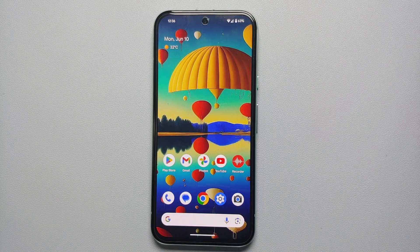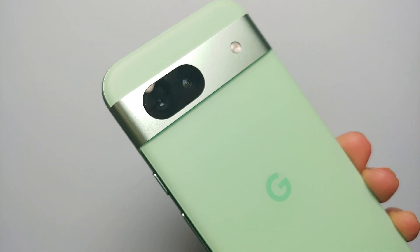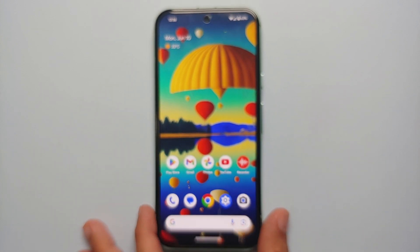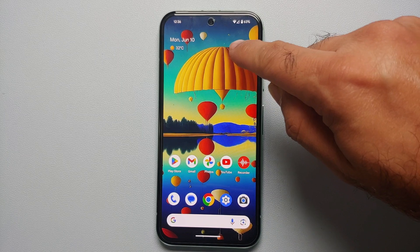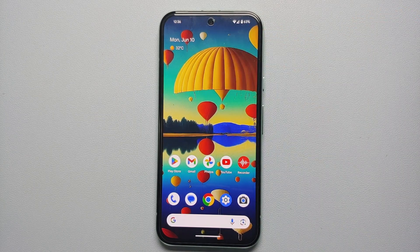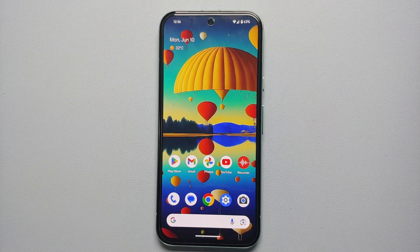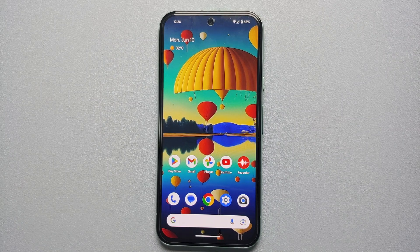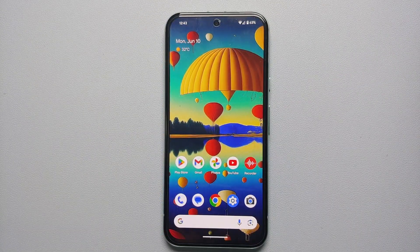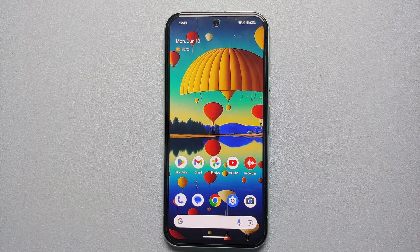Hey peeps, what's up — Manchi here, back with another video. If you are having network issues with your Google Pixel 8a, which include random call drops, an exclamation mark in your signal bar, or the signal icon in your status bar, not able to get good enough coverage, or 5G not working properly — in this video I'm going to show you how you can fix the network issues on your Google Pixel 8a. Now before we get down to the actual steps, there is something very important you should know.